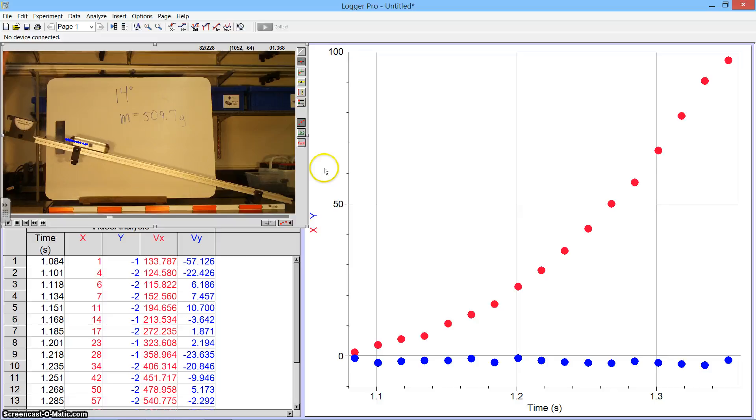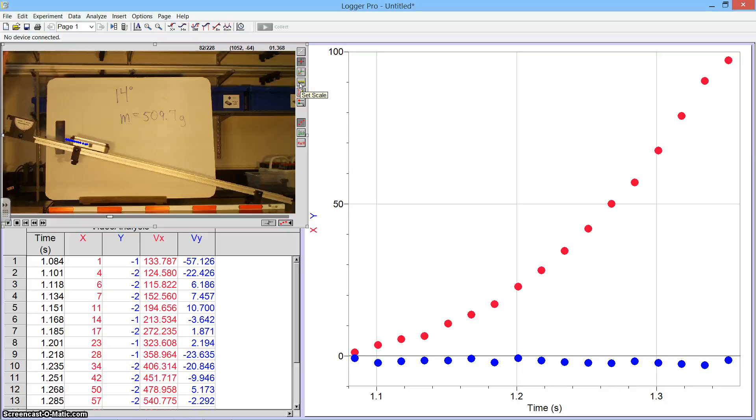We have to tell the computer exactly where we want a pixel to be in terms of its length. So there's a yellow ruler up here. I'm going to hit Set Scale.